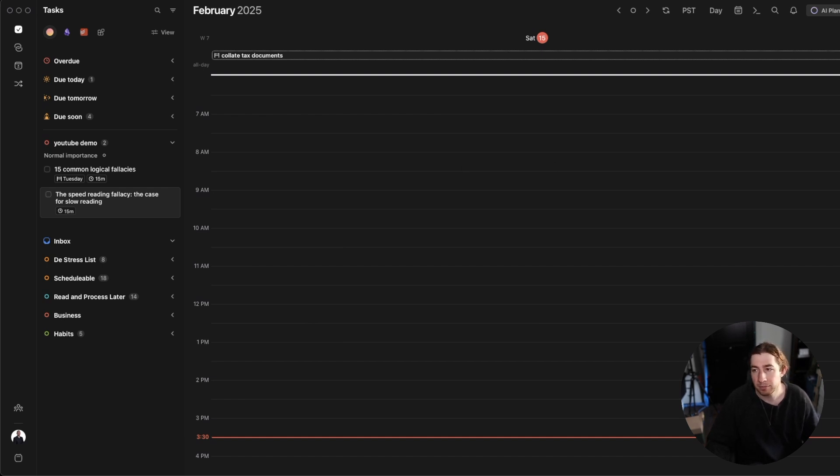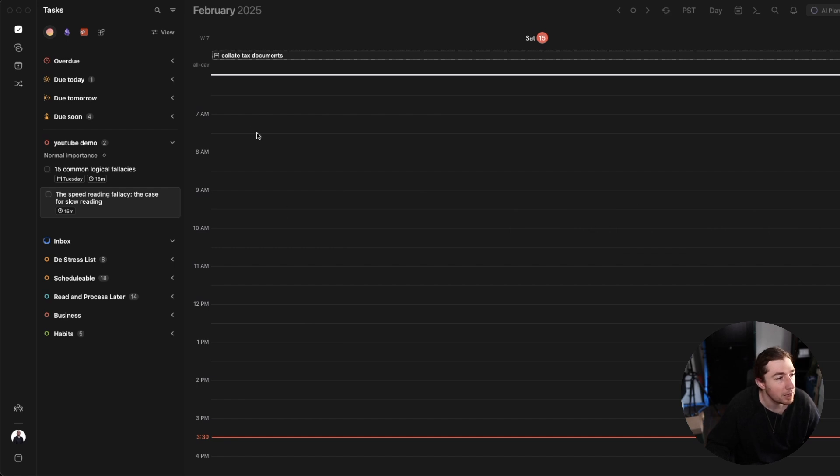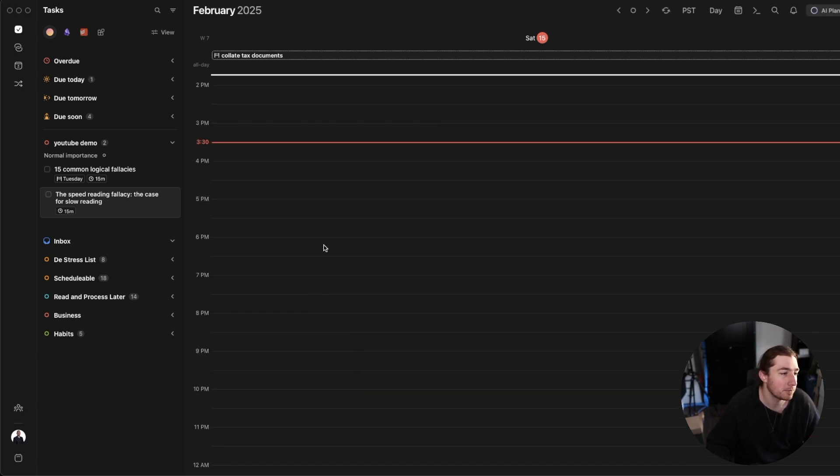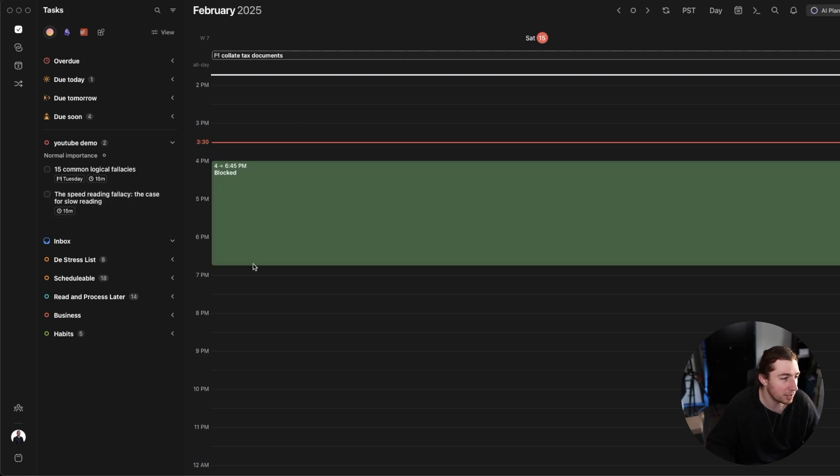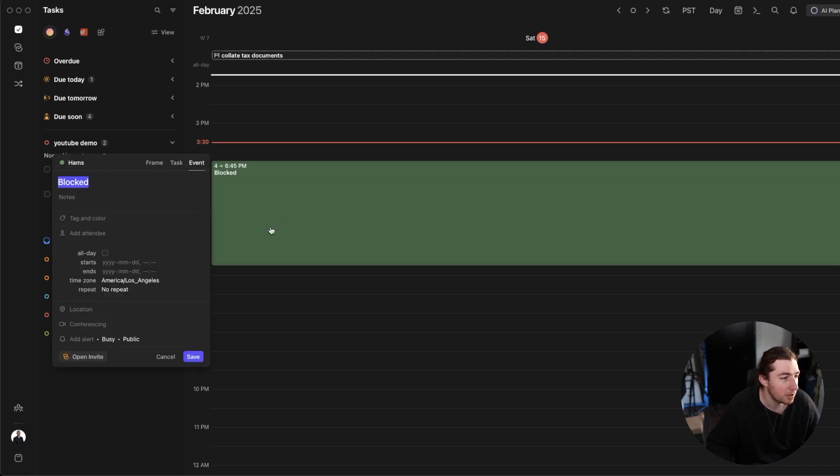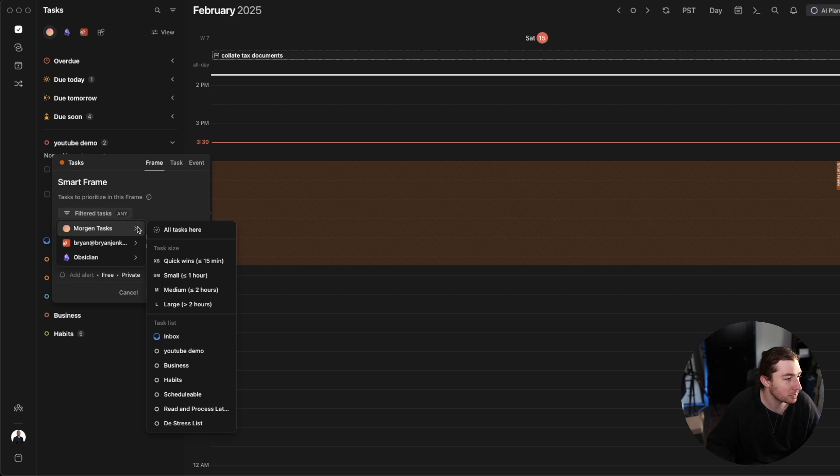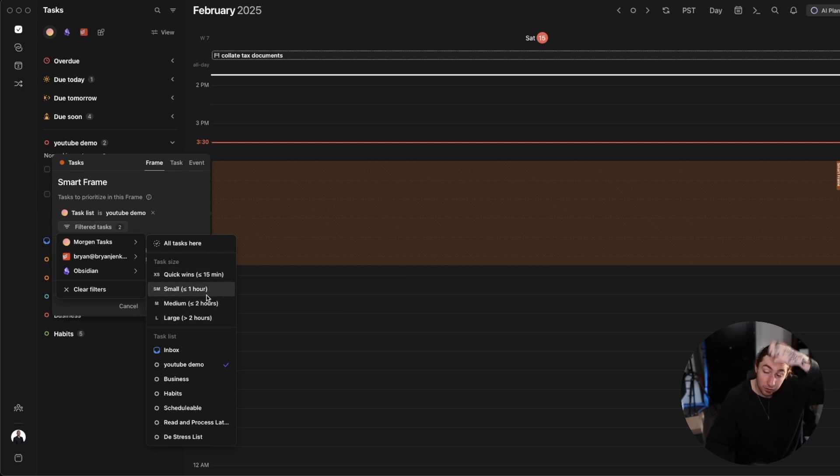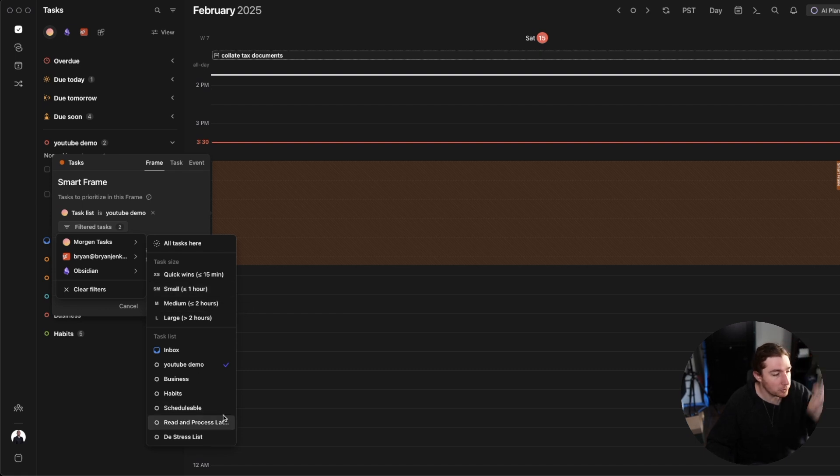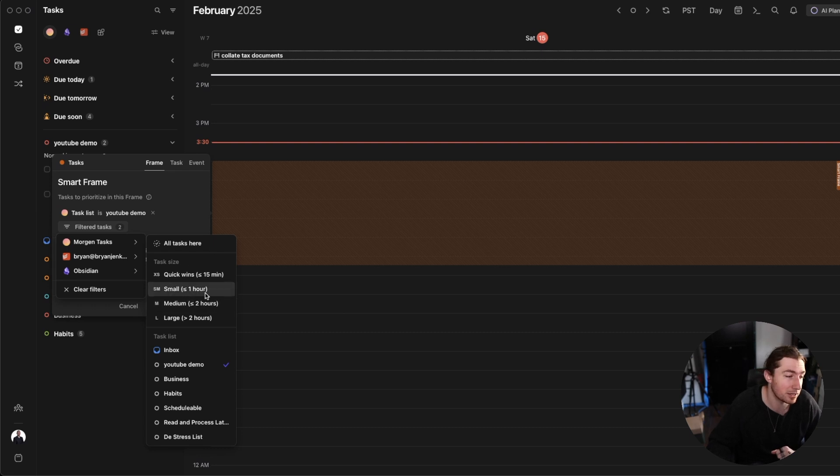The really cool thing that you can do inside of Morgan is now I'm going to make a frame. So here's today. And I'm just going to select here and I'm going to make it a frame. And this frame is going to prioritize filter tasks from the Morgan integration from the YouTube demo list. And I could set a criteria for what size of tasks. I could also say like all tasks or like from a particular list. So I'm saying just the YouTube demo list and I don't care about task size.